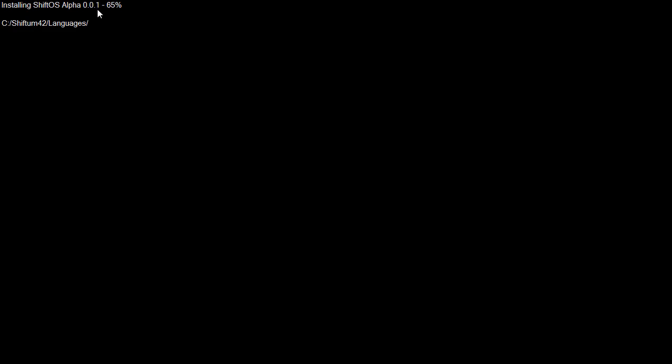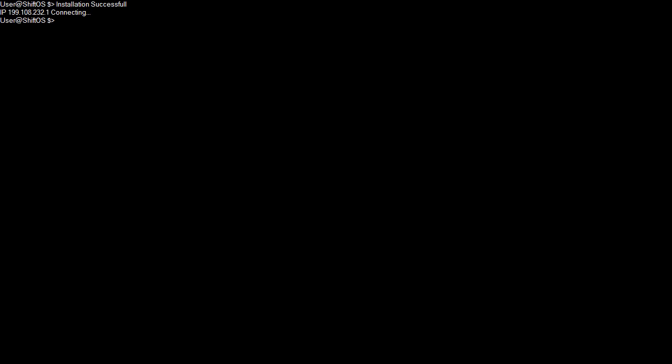This is simulating as if it was actually installing the ShiftFS or Shift file system, which it's not, so it's not formatting C. Do not get frightened, although it's a good prank to play on friends. Format complete. Now it's installing ShiftOS alpha 0.0.1.